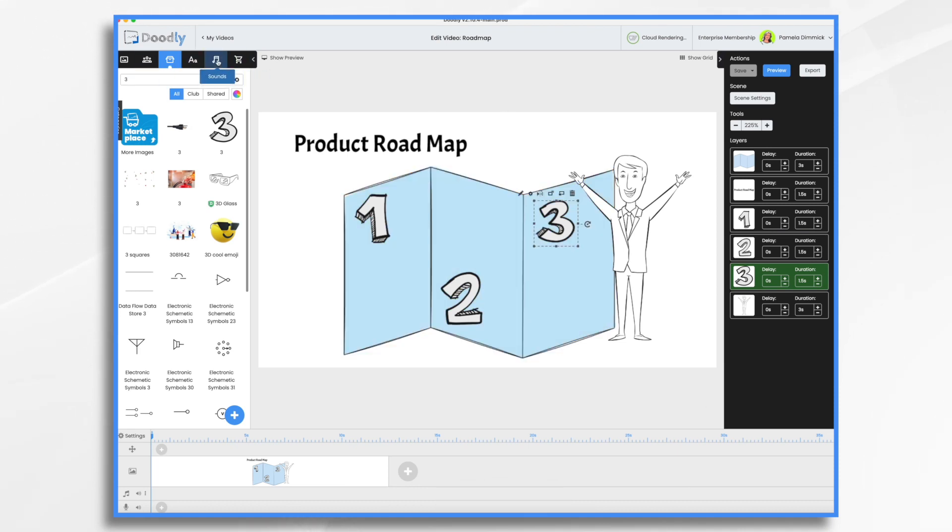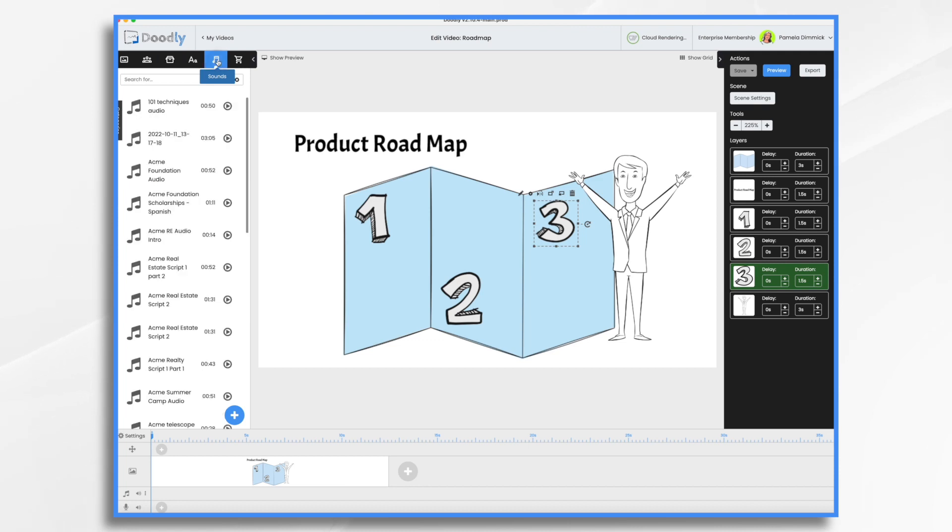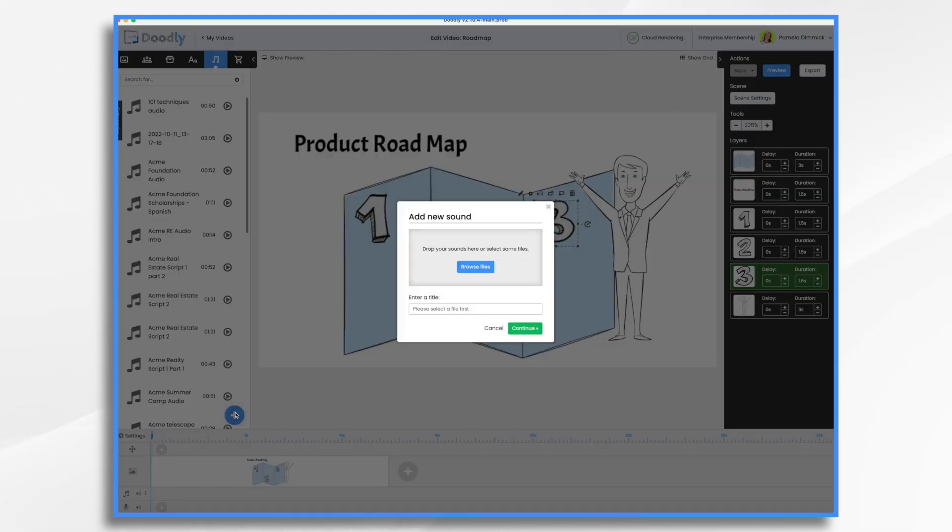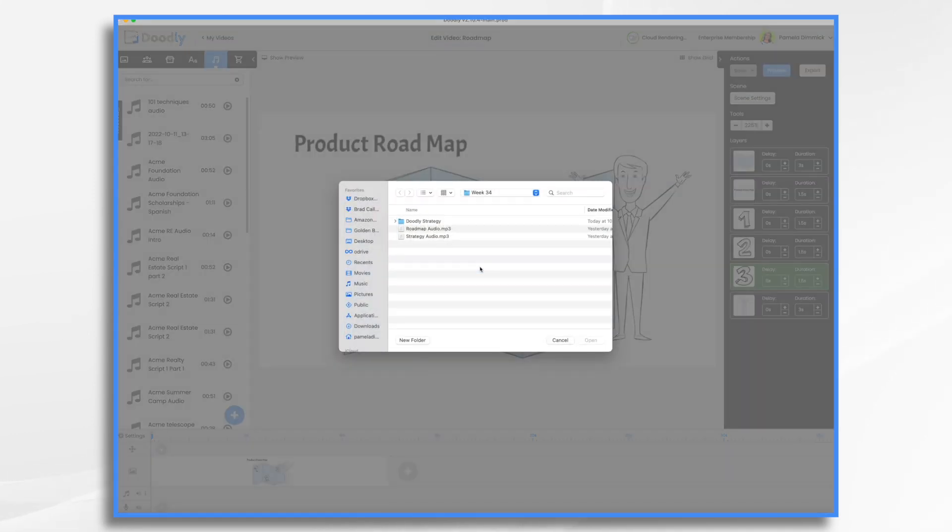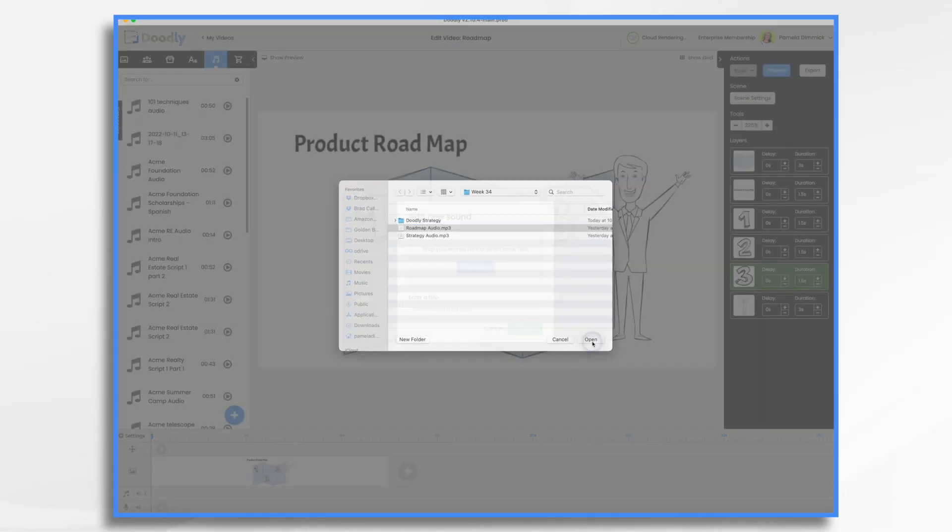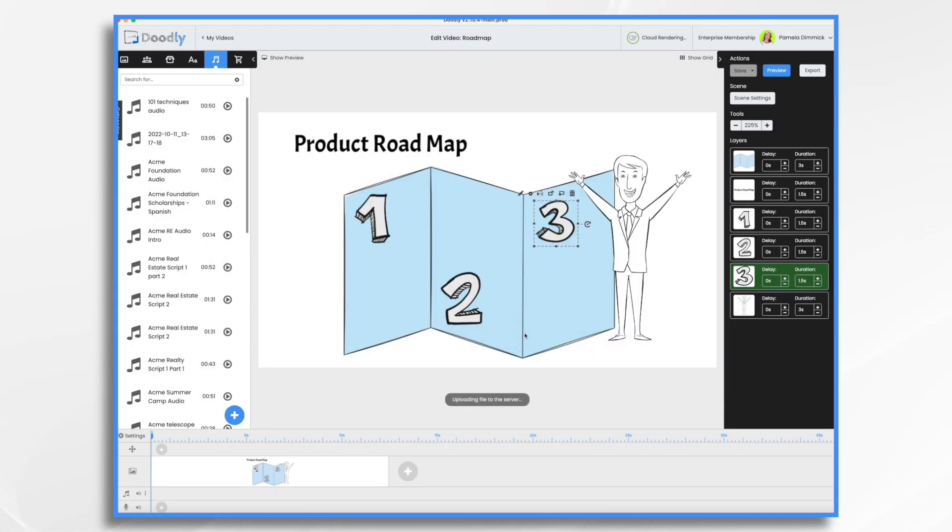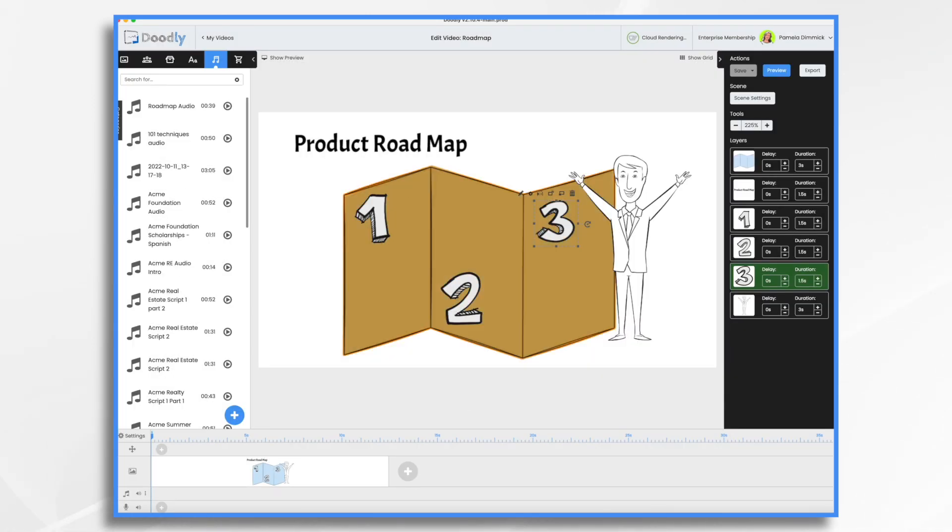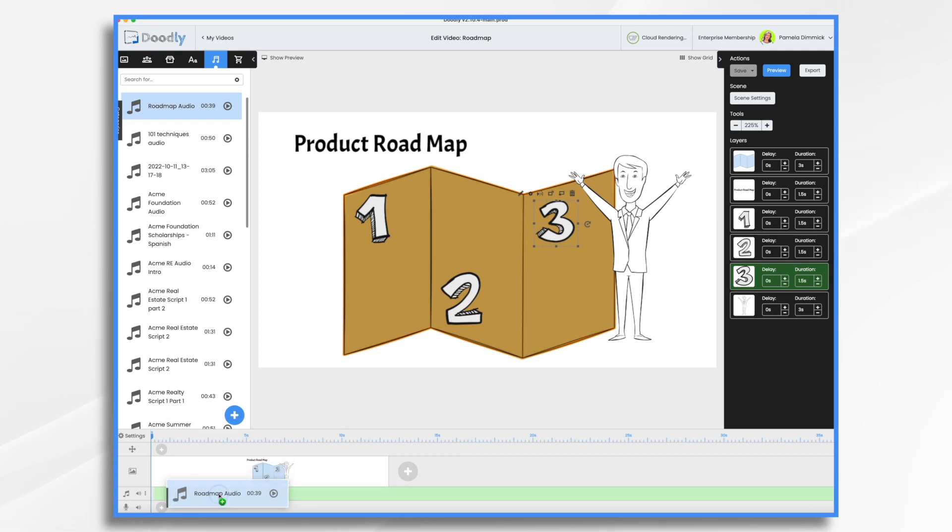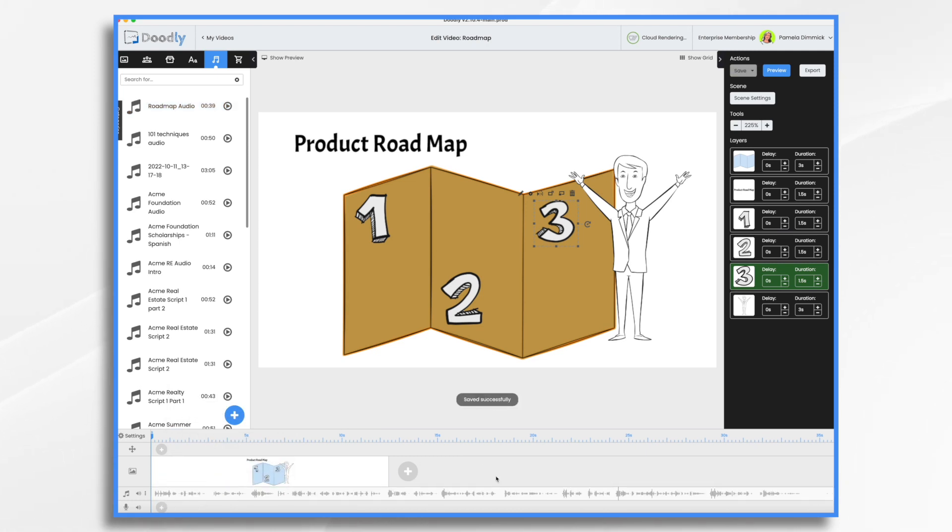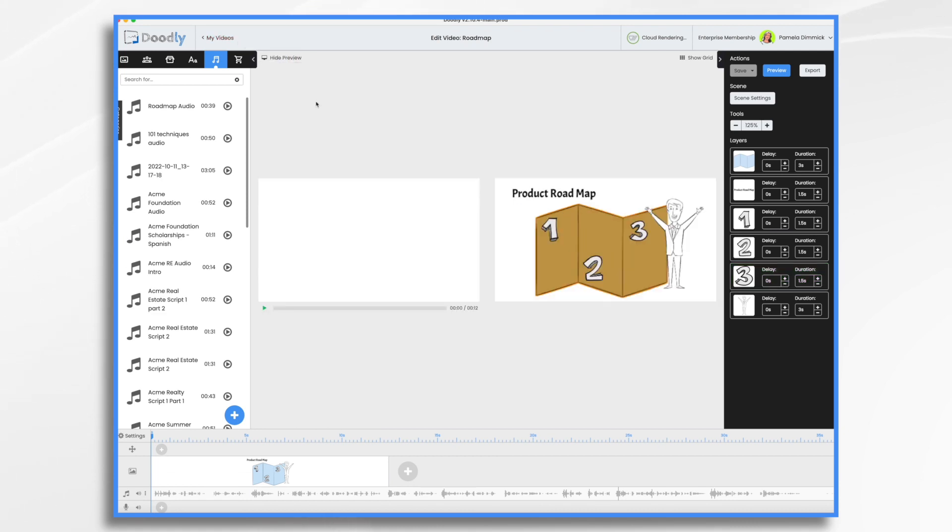I'm going to bring in my audio. So I'm going to go to sounds, click the blue and white plus sign, and browse for the file. I recorded this earlier. You just drag it down into the timeline. There's my narration. Let's see what we have so far. Hit show preview, hit play.